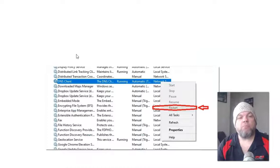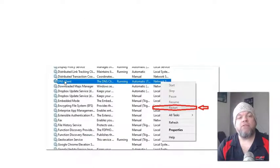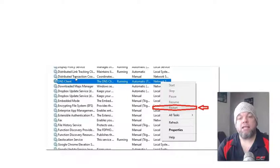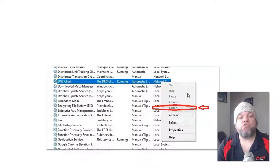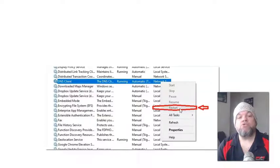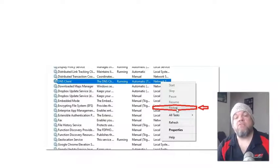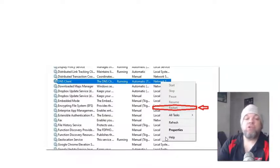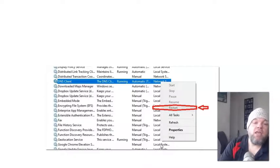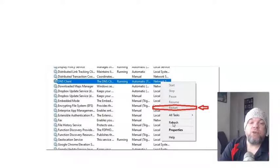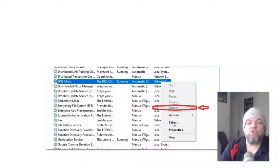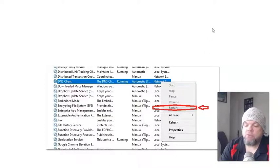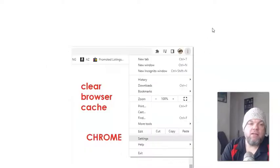And then after that, it's going to bring you this whole row of lists. I want you to look for DNS client. Okay, I want you to right click it. So on your mouse, you're going to right click. It's going to bring this menu down. And then I want you to left click restart if it's an option. If it's not an option, go ahead and left click refresh and then close down your browser and then see if you're able to get connected.